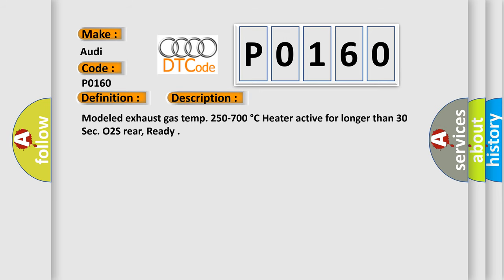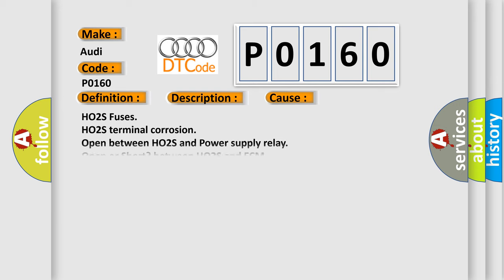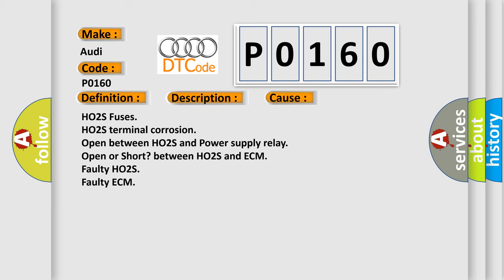Modeled exhaust gas temp 250 to 700 degrees Celsius heat are active for longer than 30 seconds. O2S rear, ready. This diagnostic error occurs most often in these cases: HO2S fuses, HO2S terminal corrosion, open between HO2S and power supply relay, open or short between HO2S and ECM, faulty HO2S, faulty ECM.